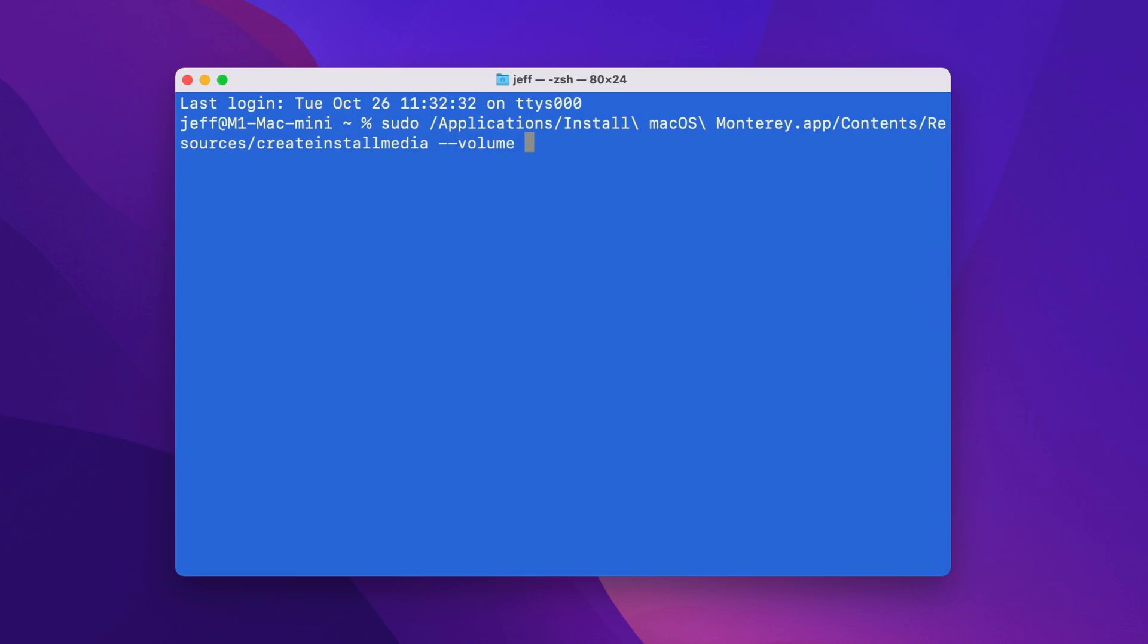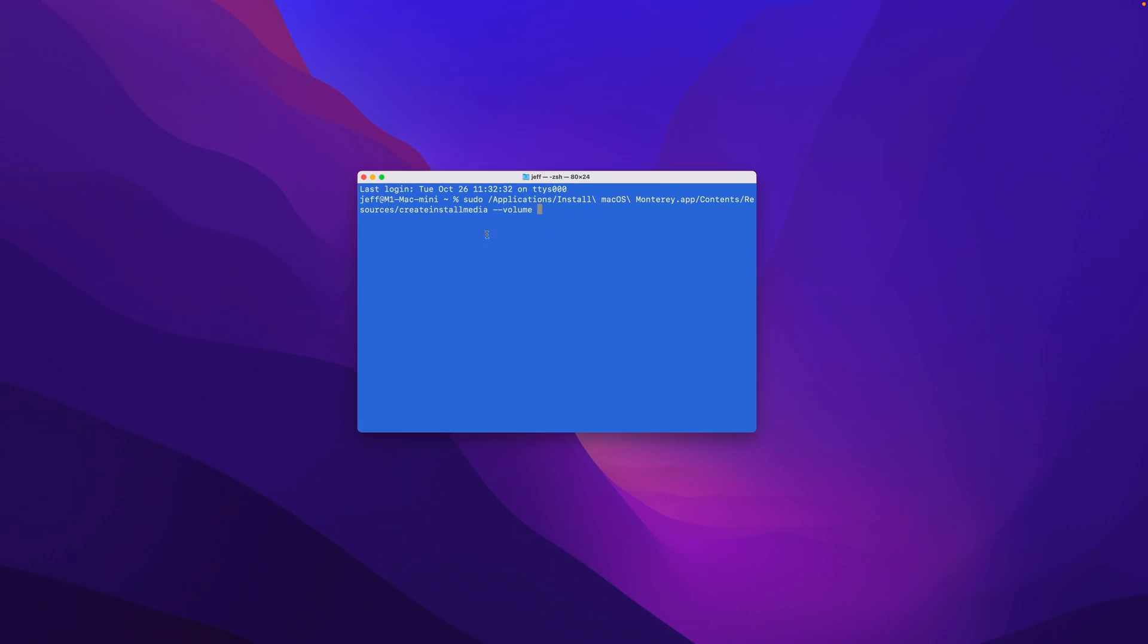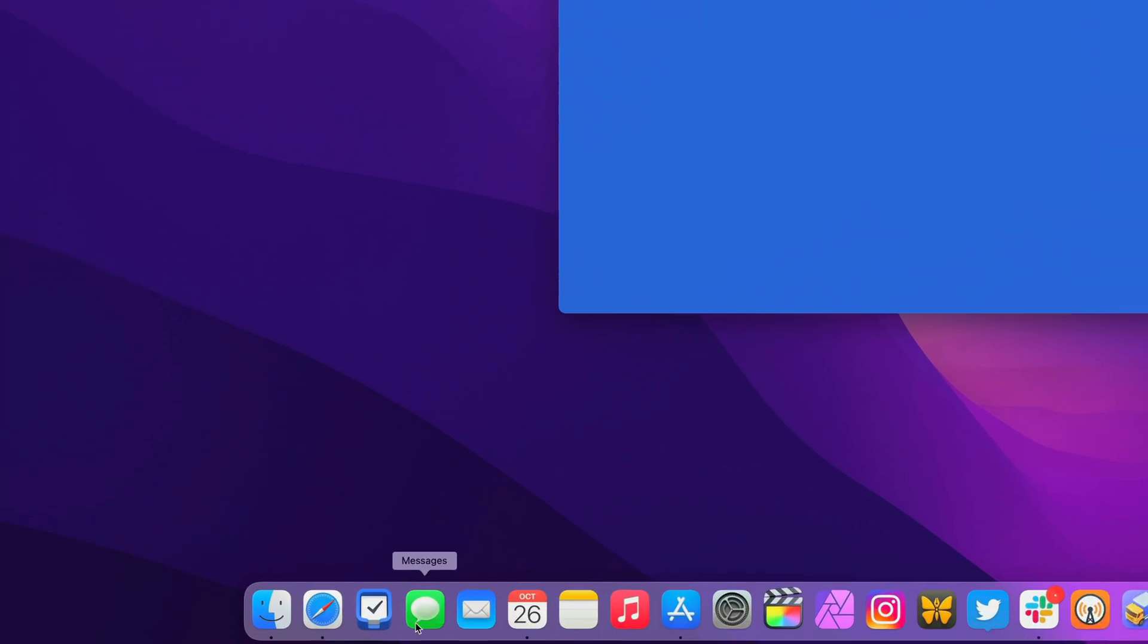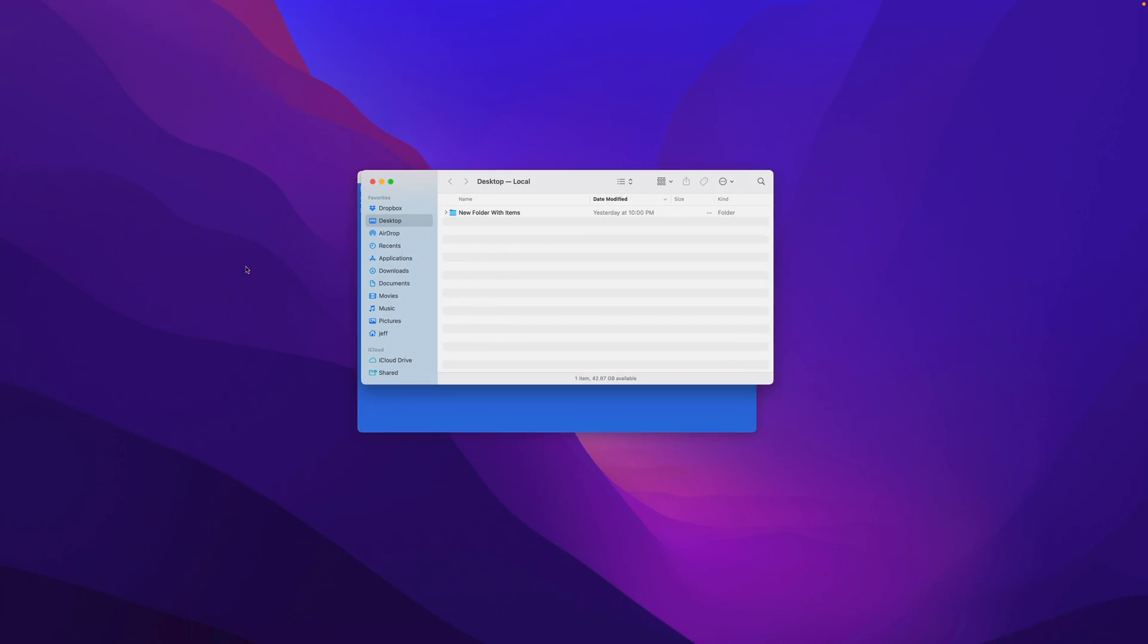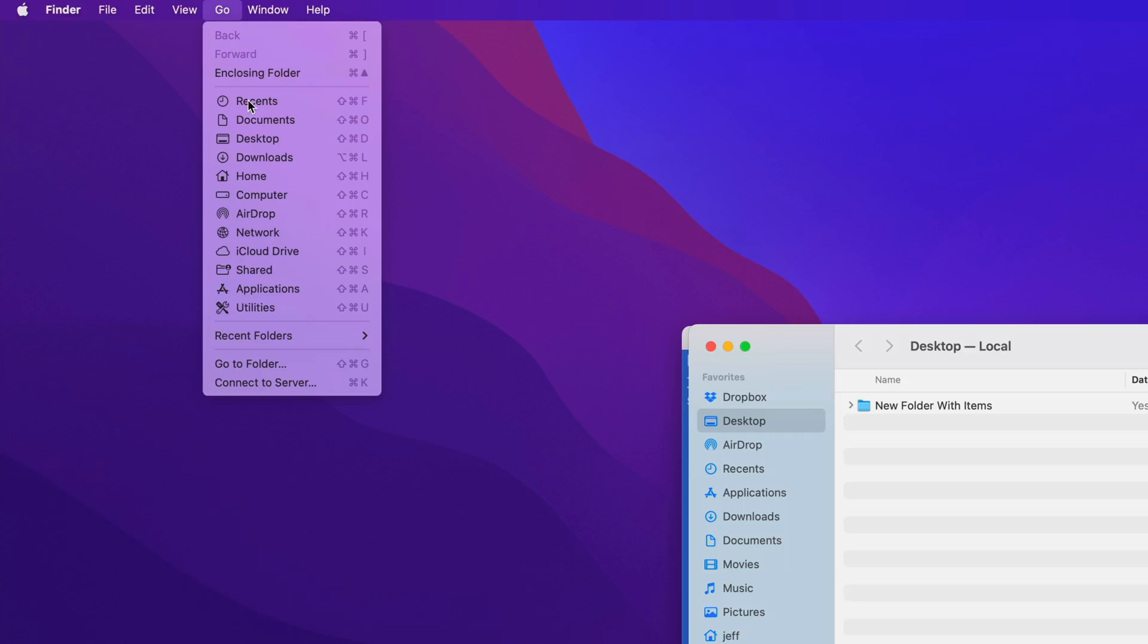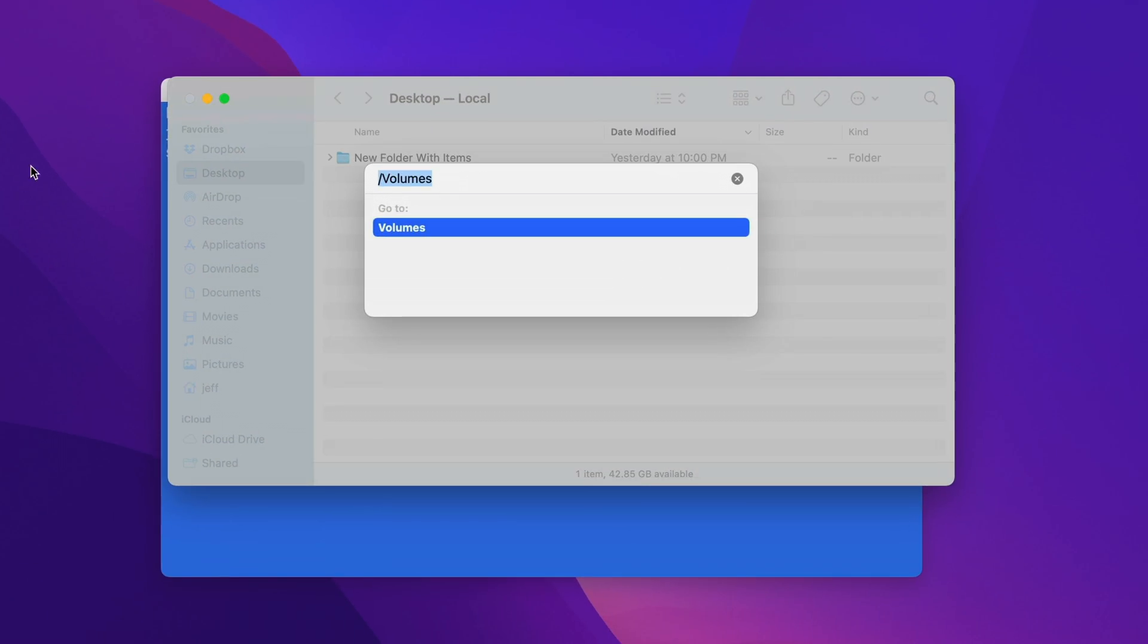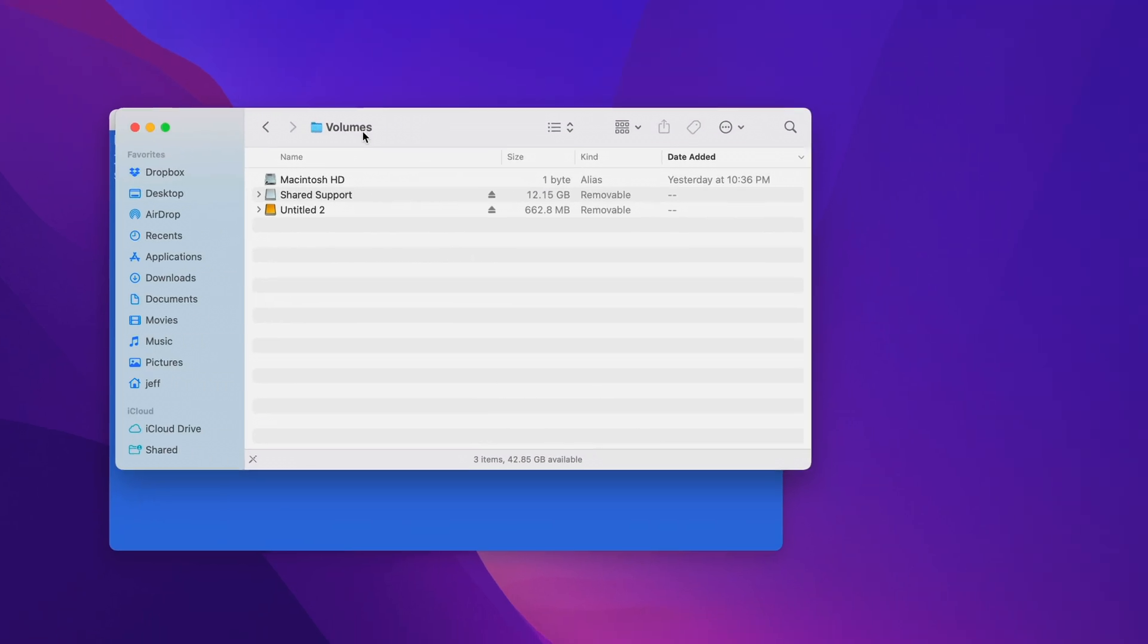All right, now let's open up Finder again in order to navigate to Volumes to find the USB drive. So open Finder, and with Finder open, go up to the Menu bar, select Go, select Go To Folder, and then you want to go to slash Volumes, just like that. And you should see your USB drive.